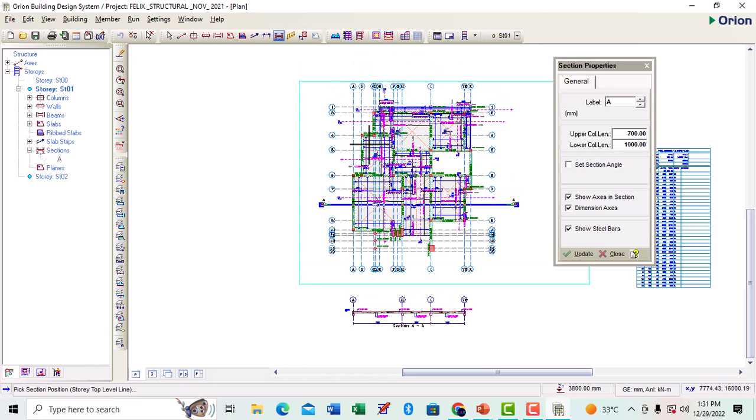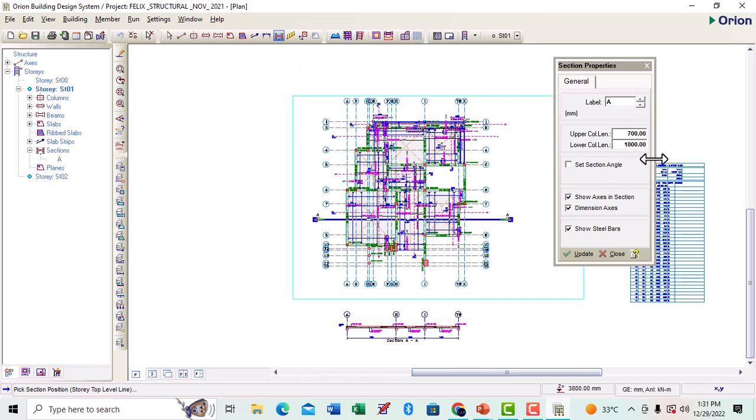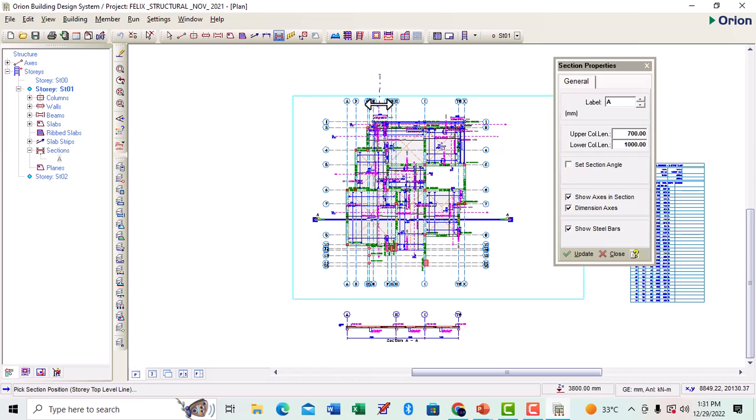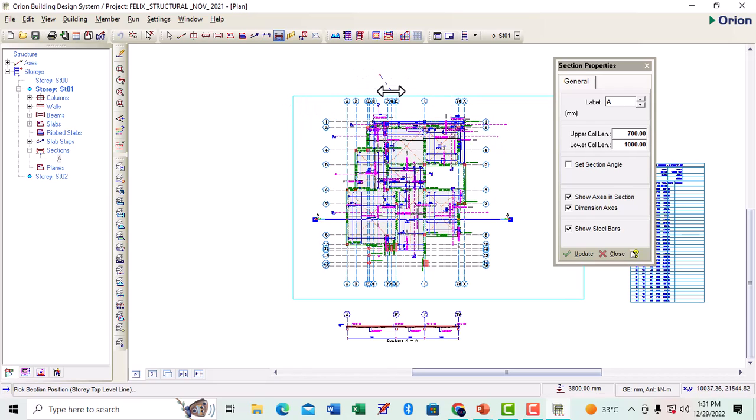Since our section is still active, I'm going to click at this far end because I want to take my section to this end. I'm going to cut through right from the top to the bottom.